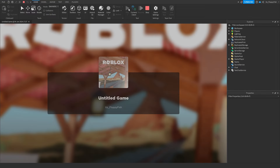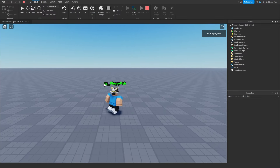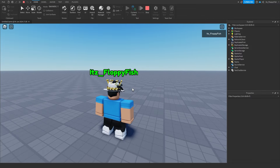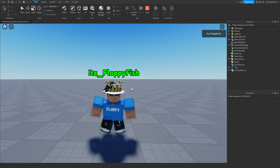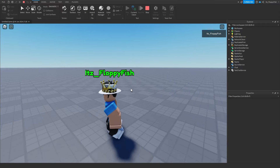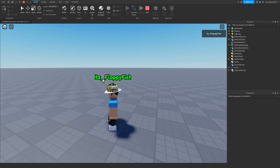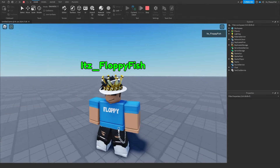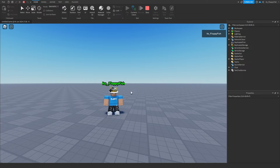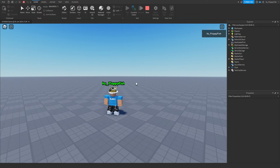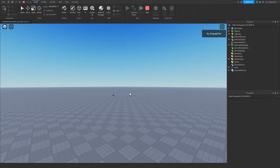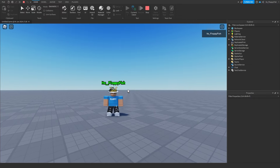Click Play to test. You can see the username appears above the player's head, though it may be slightly cut off if the username is long. To fix this, disable TextScaled and set a specific font size, or resize the TextLabel so the full username fits. After the 25-stud max distance, the tag is no longer visible.